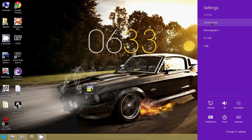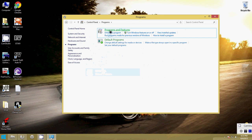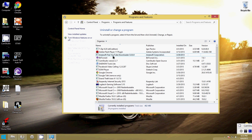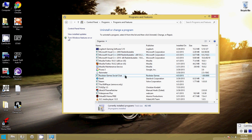Go again to Programs and Features. Click on Programs and Features and check whether the new Microsoft Visual C++ 2005 is installed.